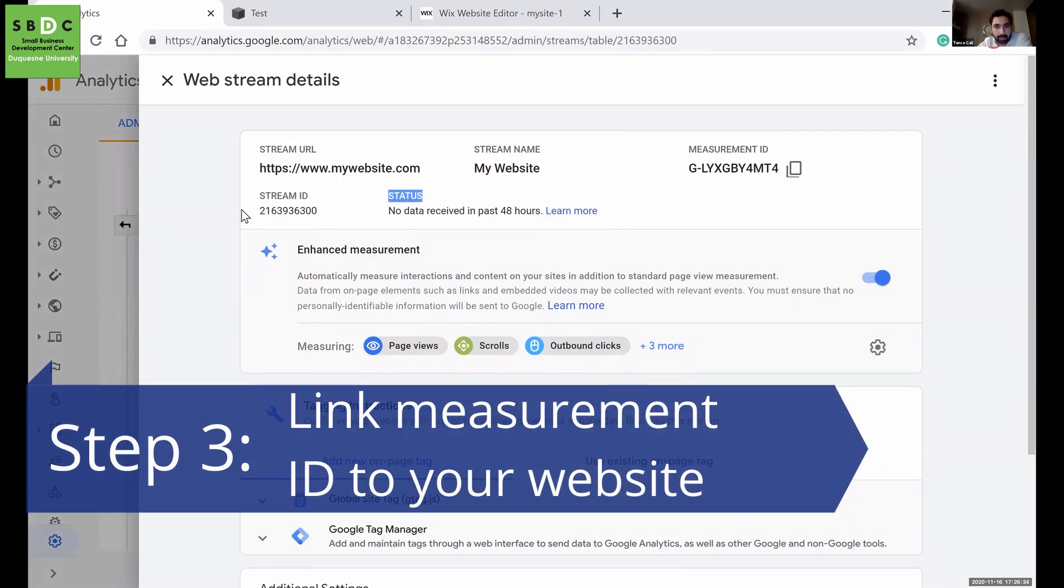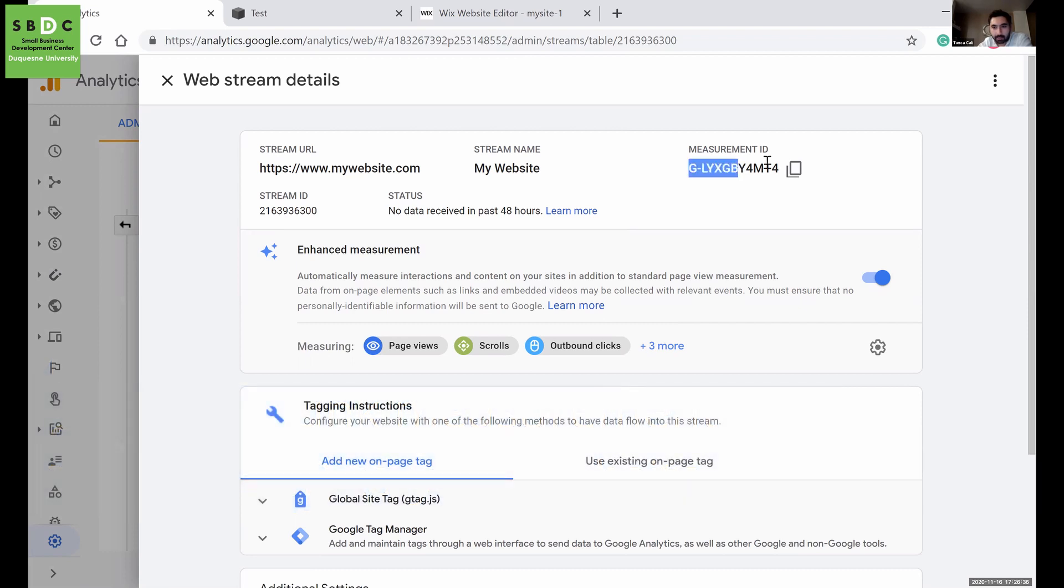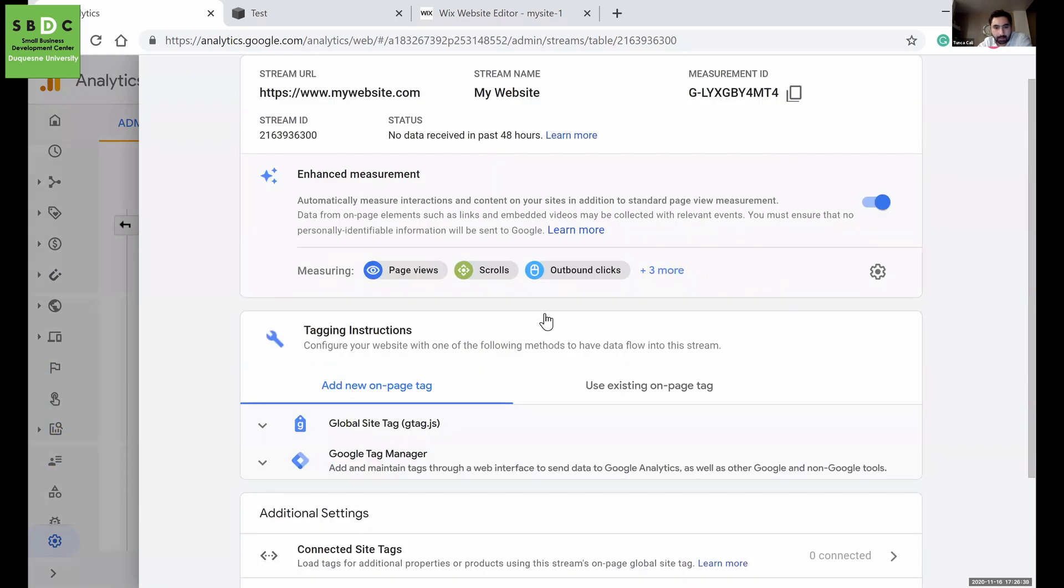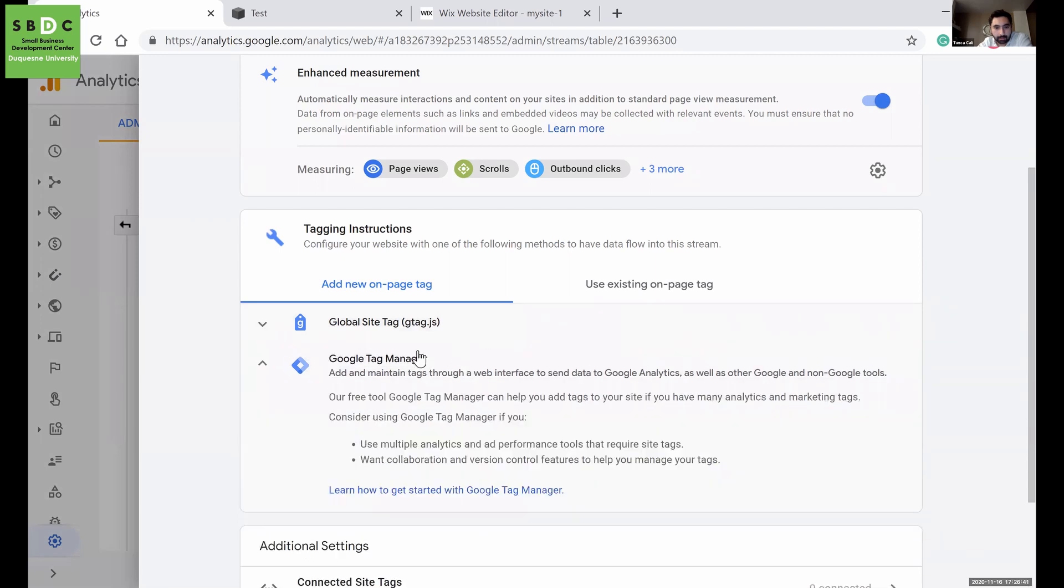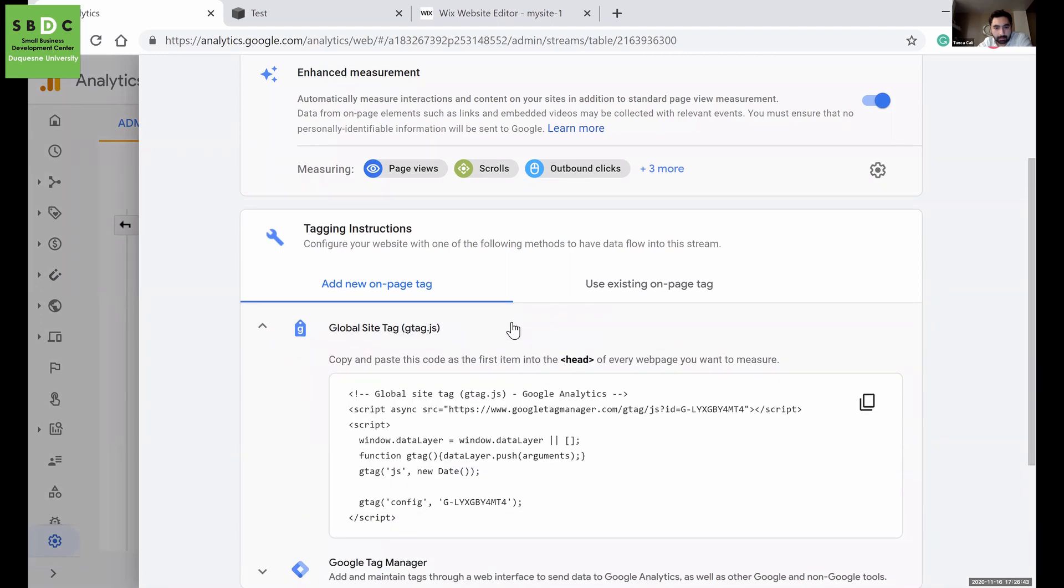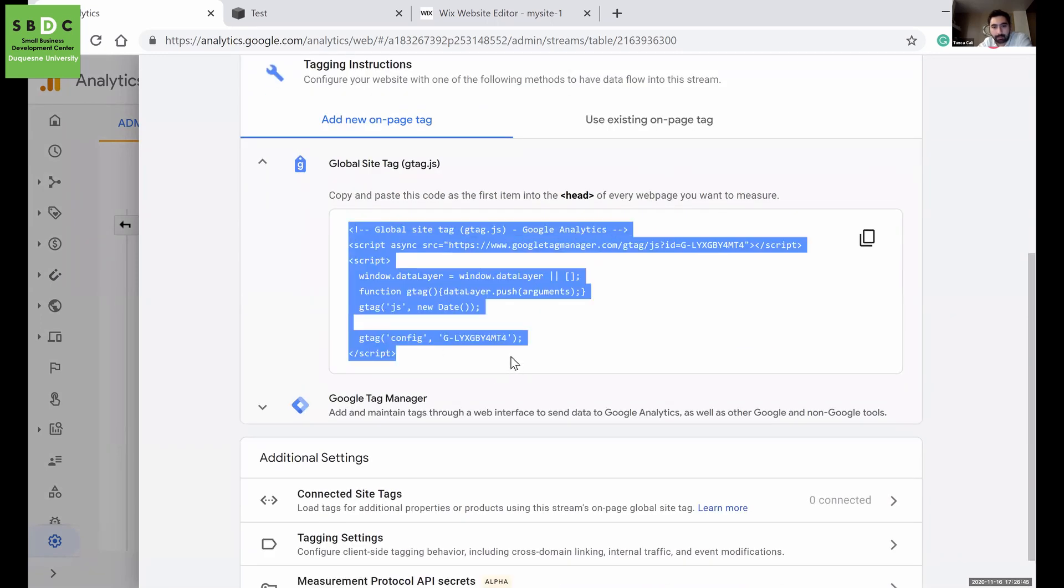So this is your stream ID, and this is your measurement ID. You will copy this part and paste it to your website.